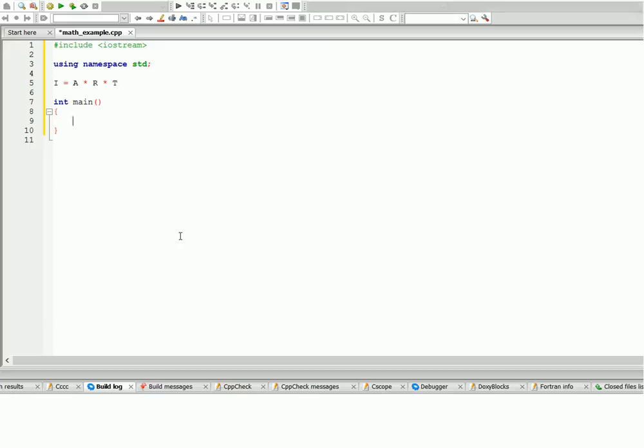For this program we'll need to use double because we have to include cents as well, so it's not gonna be a whole number. So let's create four variables for each of them. Double amount, and let's initialize it to fifteen thousand.